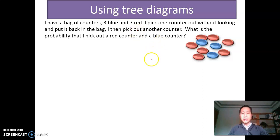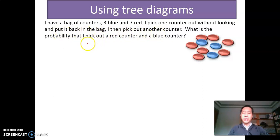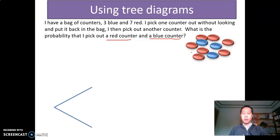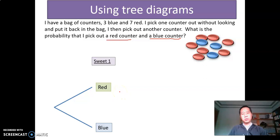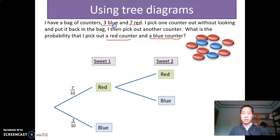Now say I have a bag of counters. Three of them are blue and seven are red. I pick one counter out without looking, then put it back in the bag, and then pick another one. What is the probability that I pick out a red counter and a blue counter? To solve this we use a tree diagram. I draw a branch, and think about what the possible outcomes are: I can get a blue chip or I can get a red chip. The probability for the red one is seven over ten, and the probability for the blue one is three over ten.